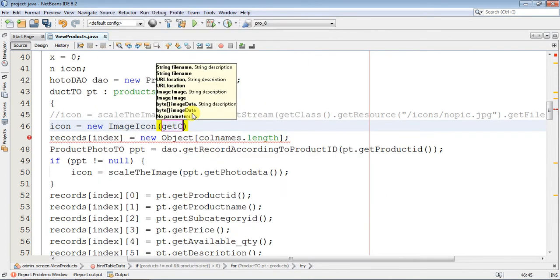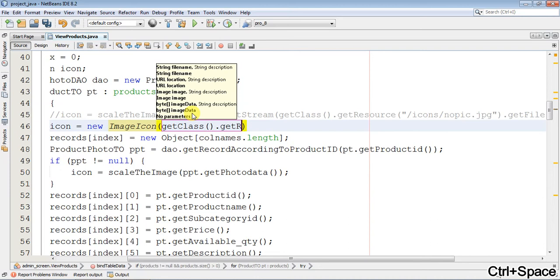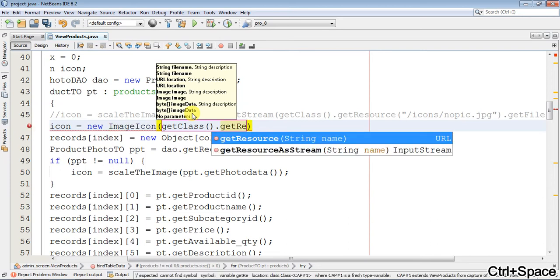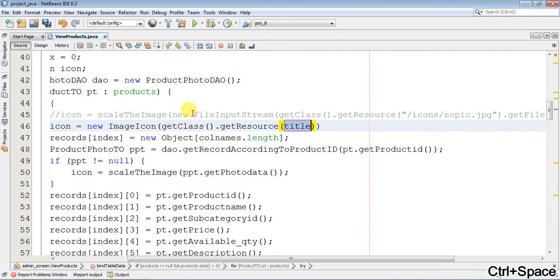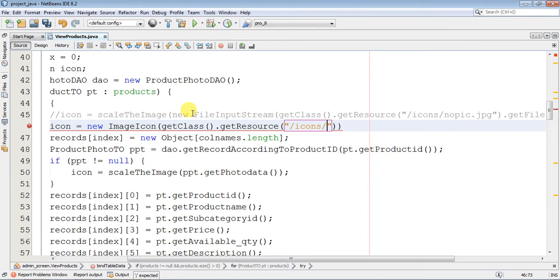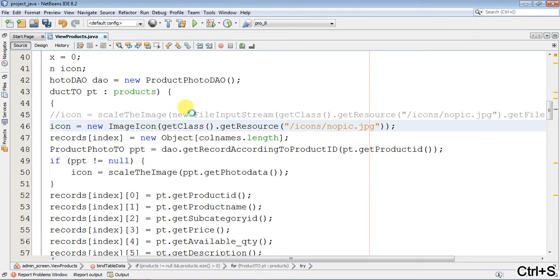Now this is the getClass. When you go to the physical path, you can save. So I have put this line of code here.